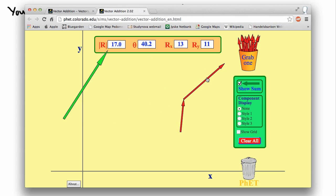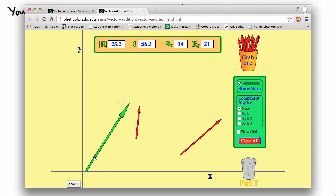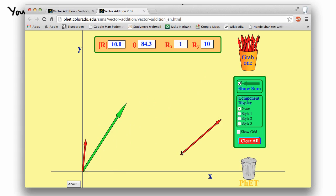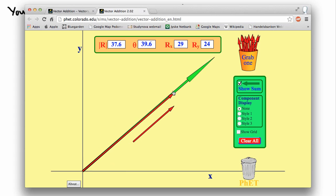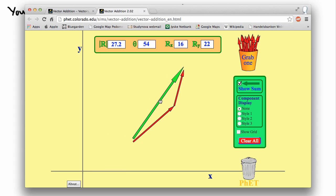Geometrically, whether I add this vector first then that one, or the other way around, the sum is still the same. No matter where we move these vectors, they still add up to the same thing — this vector plus this vector equals that vector. As long as you haven't changed the direction or the magnitude of the vectors, moving them doesn't change them.